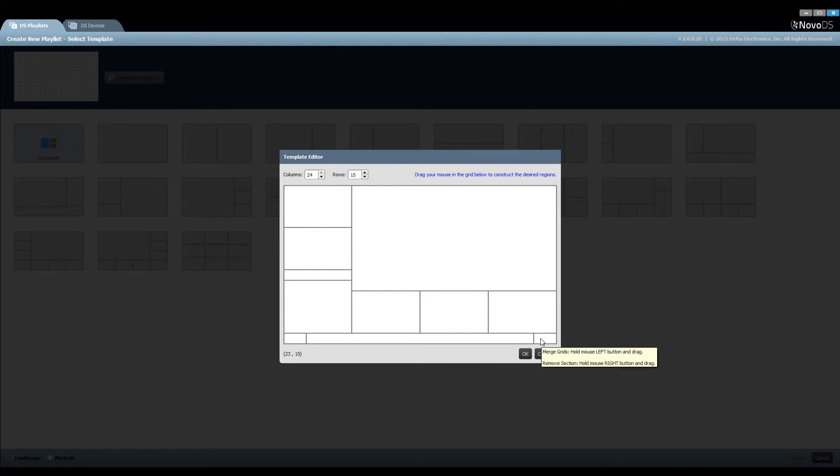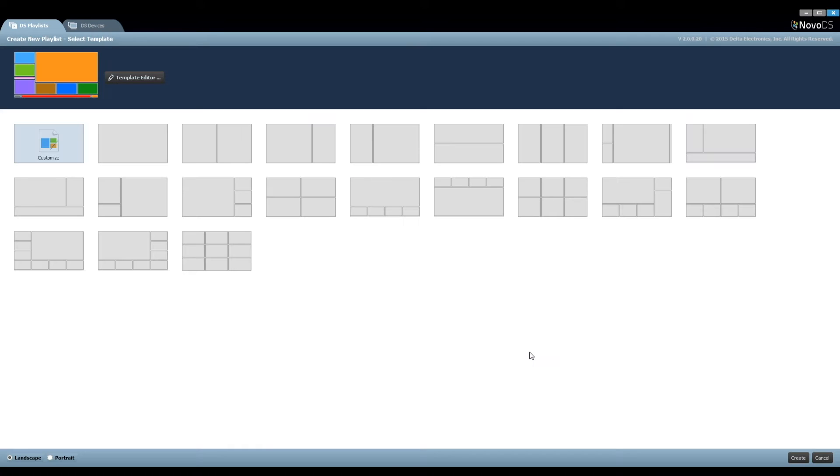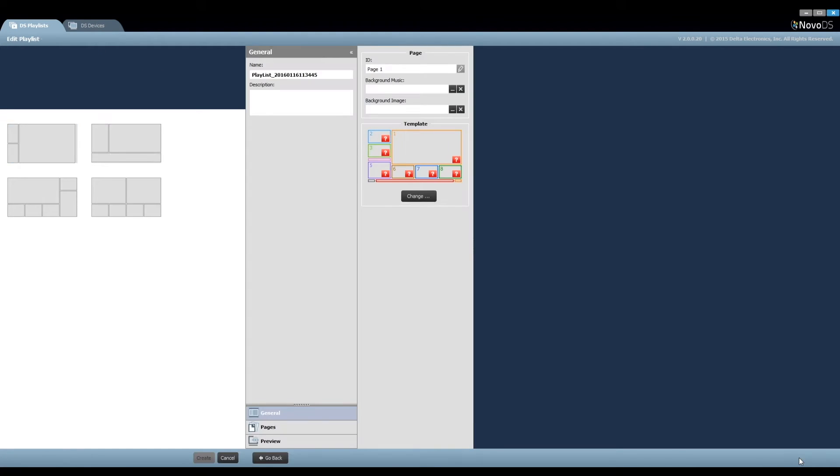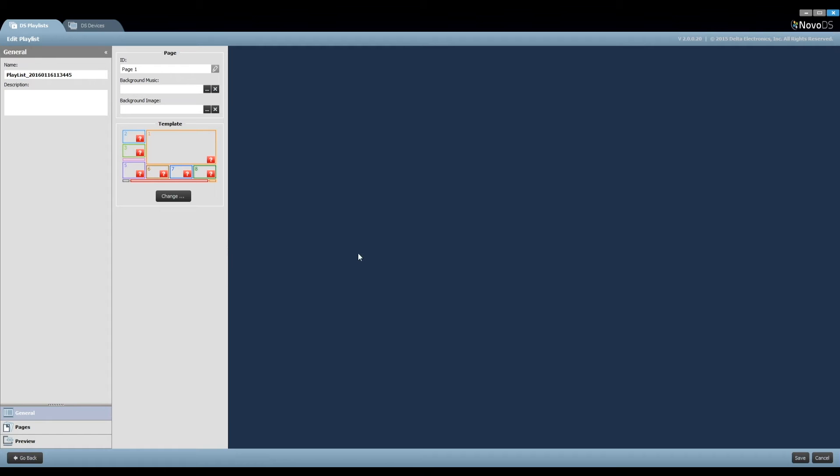To undo a region, just right-click on your mouse. Then you can start over again. Let's change it back to Continue. Click on the button OK to finish the layout definition. Then click on the button Create to create a new playlist using this layout.